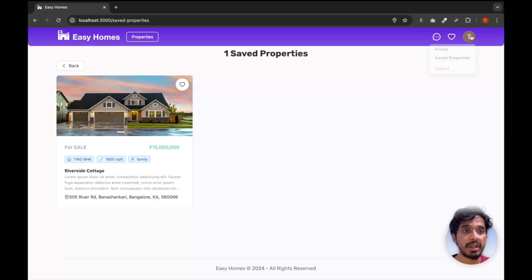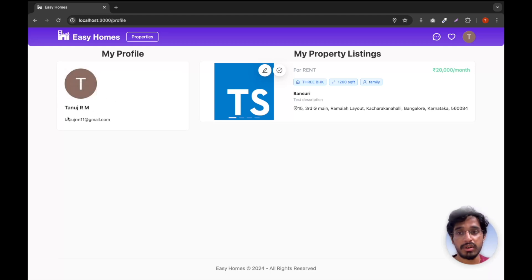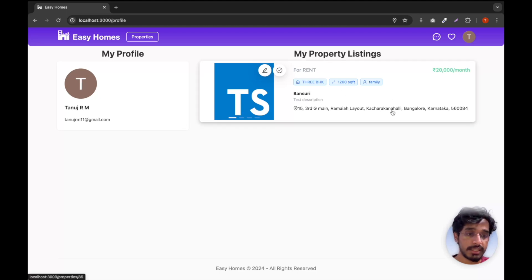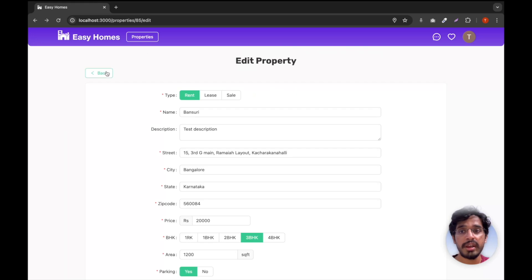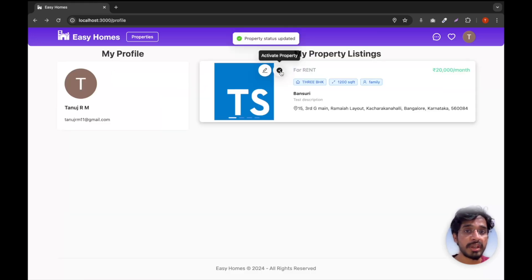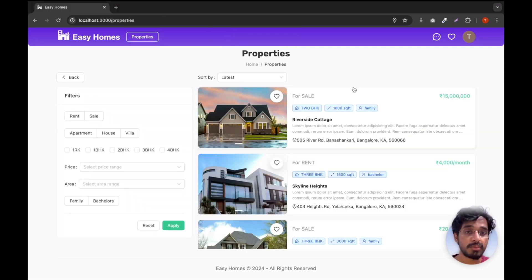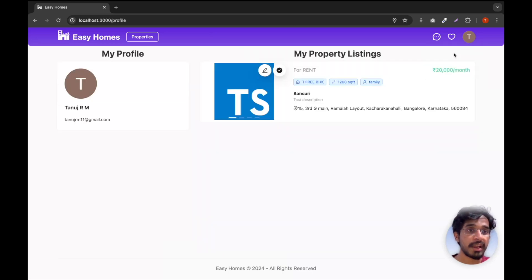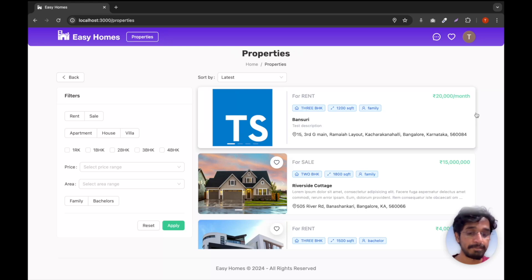We can also save properties. Since I'm now logged in I can save a property, then go to Saved Properties to see it listed there, and also unsave it. Going to my profile, I can see my Google profile picture, all the property listings I've created as a user, and I can also edit properties from there. I can mark a property as Sold — which removes it from the properties listing — and then go back to my profile and mark it as Active again to restore it.